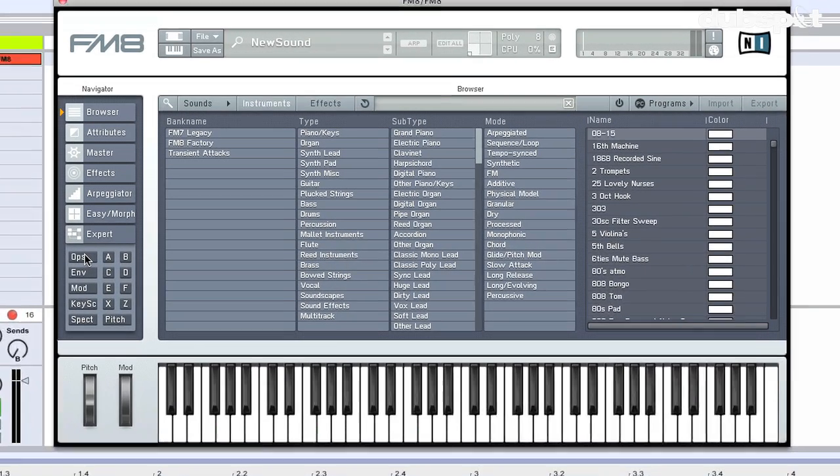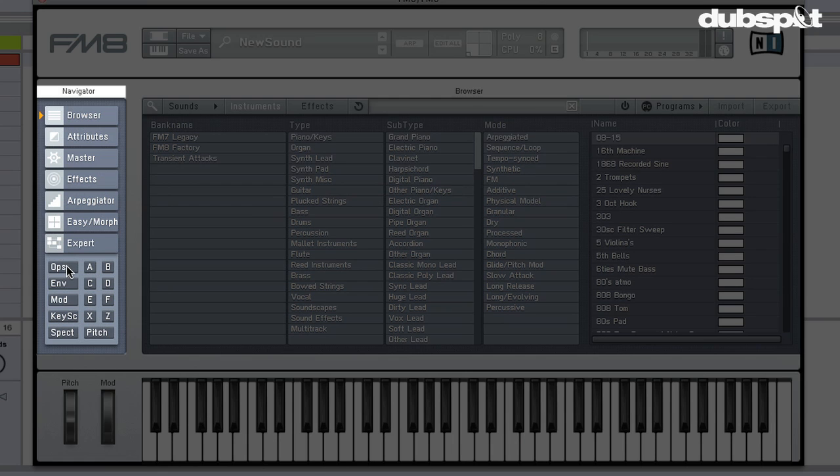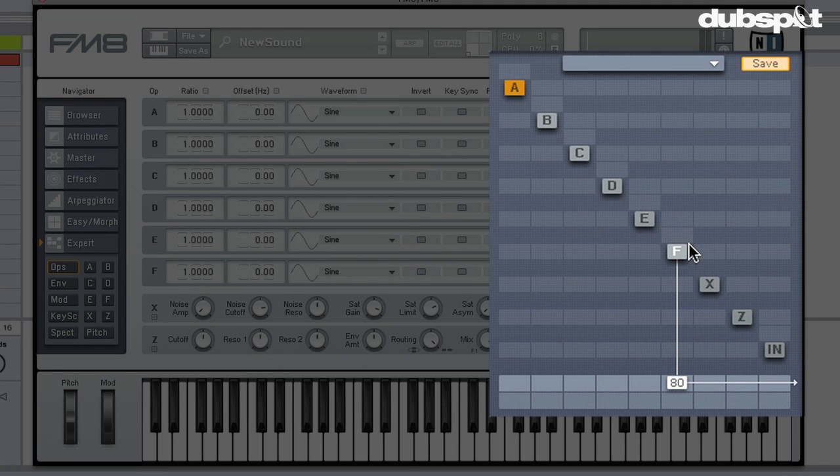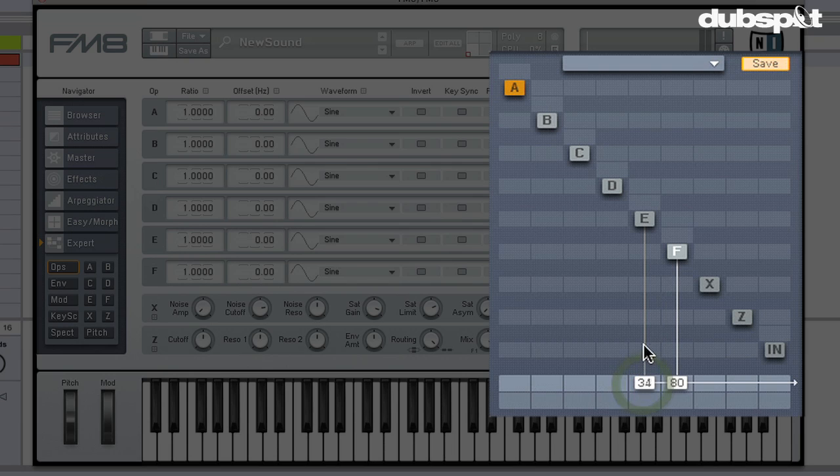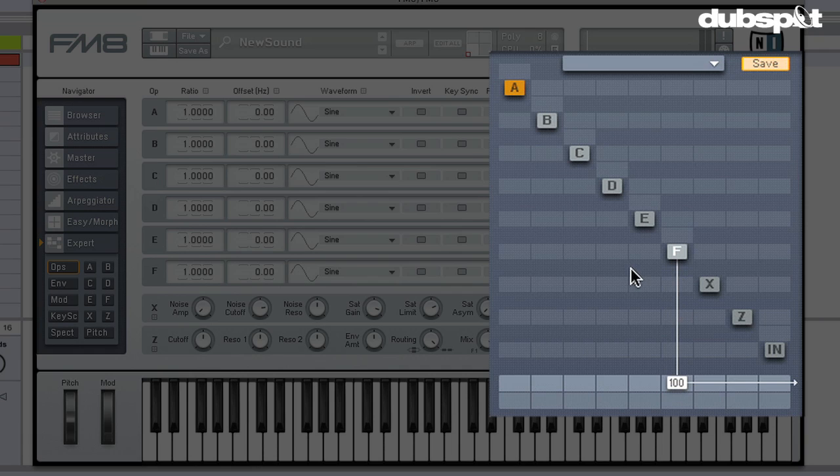Now if we go to the Ops page under the Experts section in the Navigator over here, you can see that we're only using one operator right now. Operators A through F are actually oscillators, and if we click and drag underneath down here, we're actually turning up the amount of audio sent to the mix bus. You can think of this down here as a mixing board. So I can turn it up and down by clicking and dragging.